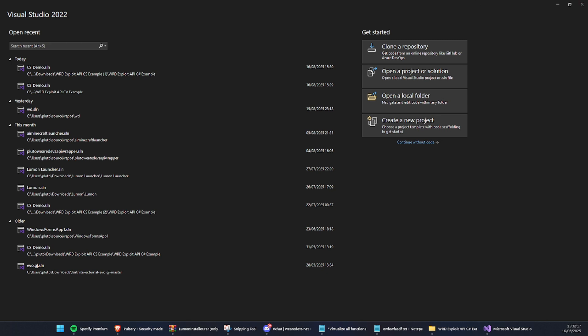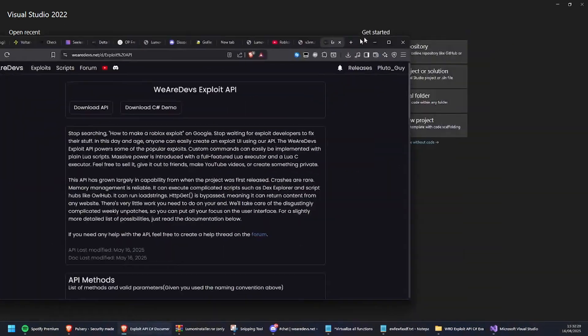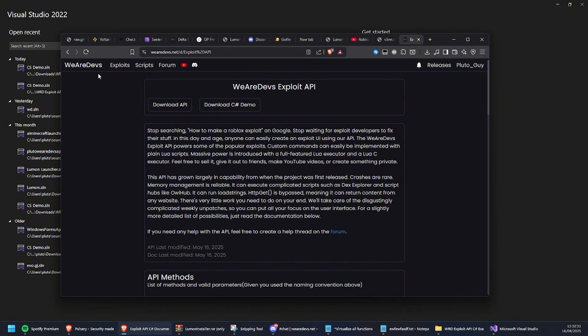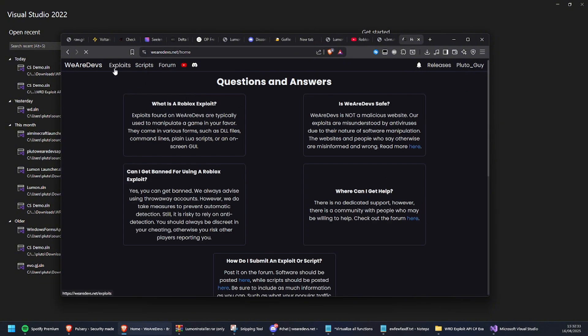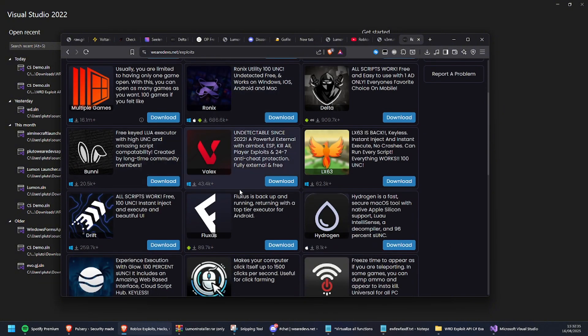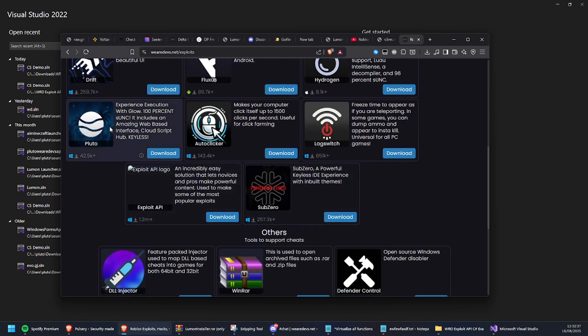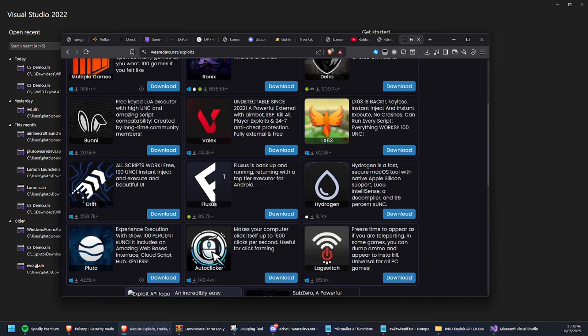Hello guys, welcome back to another video on the channel. Today I'll be showing you how to make a Roblox executor using the WeAreDevs API. Let me show you real quick - you download it from the WeAreDevs front page. Come here and it's right here, simple download.